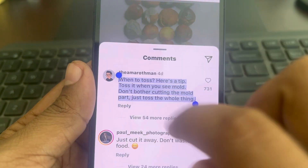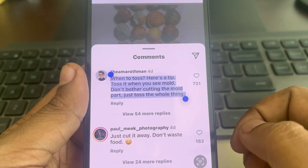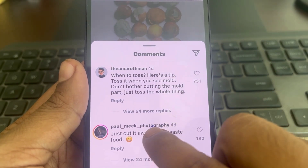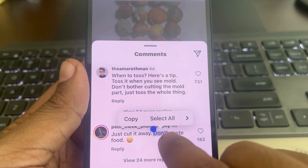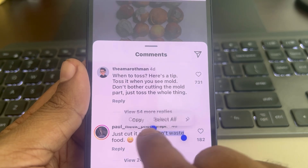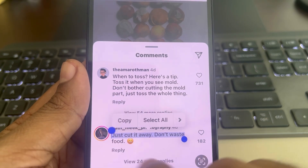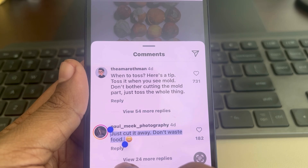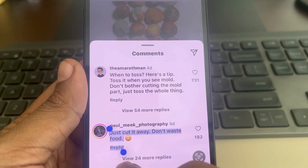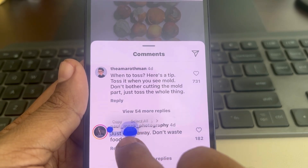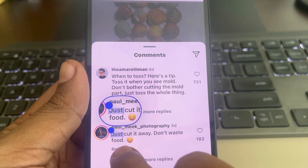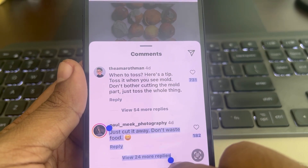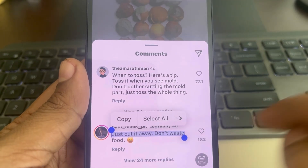Long press anywhere on the comment text and select it. Then drag to adjust your selection and you will be able to copy the whole text easily. Tap Copy.